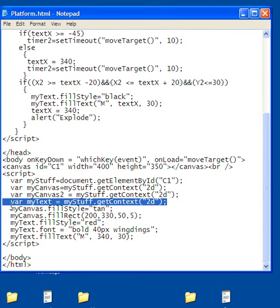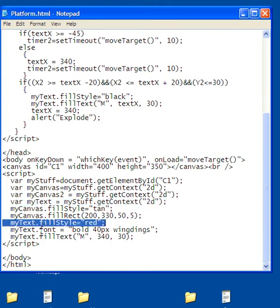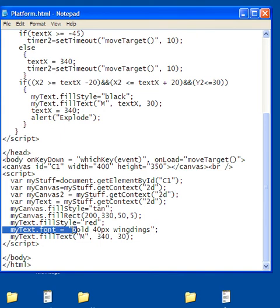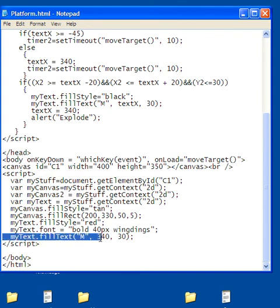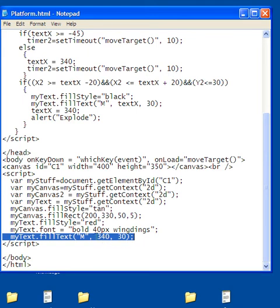I added this right here. I added the my text, my stuff, get content 2D. So what I did is I added another object. And that's going to be the bomb. So I came down here. My text, fill style is red. And then my text font is bold 40 pixels. And it's the wingdings font. And then my text, fill text is with the capital letter M. That's because the capital letter M and wingdings comes out to be the bomb. And that's the X position and the Y position. So it starts where over to the right.